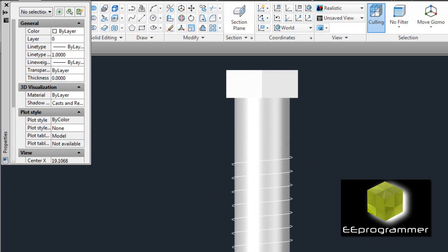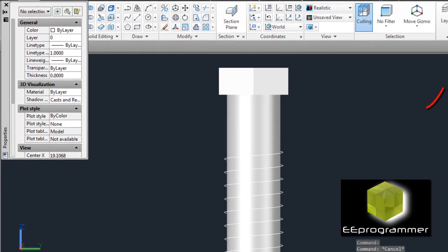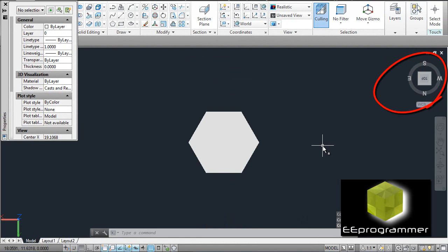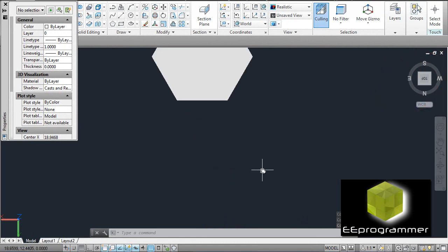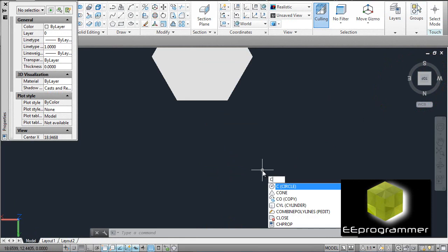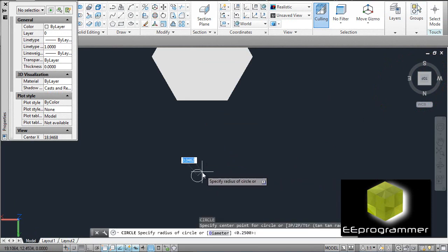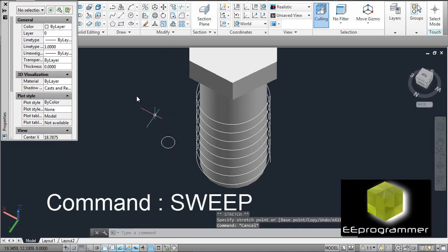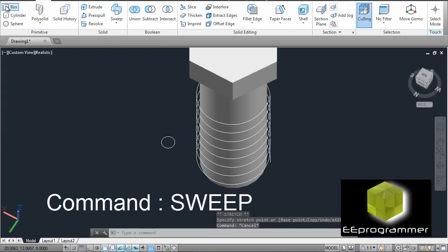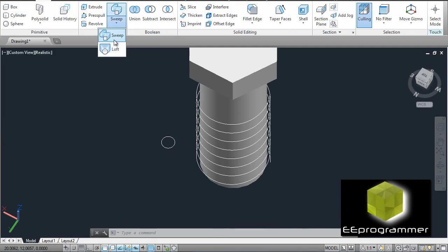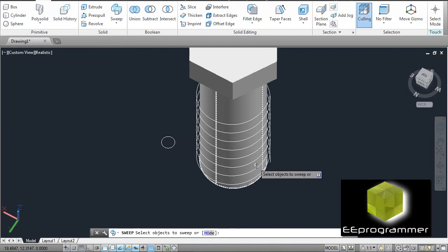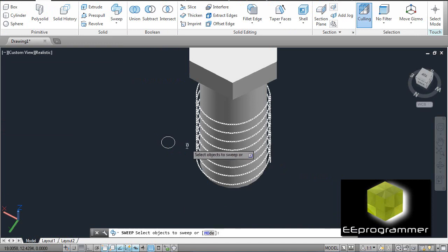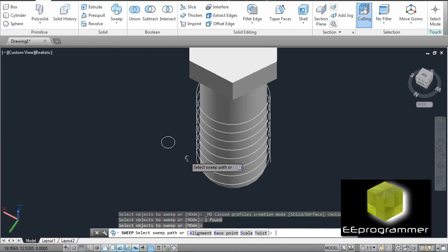Next, we are going to draw a small circle. We don't care where it is, but the radius is 0.05. The reason we draw this is because we need to use the sweep function on here. Select the object to sweep, this one, enter, then the path.